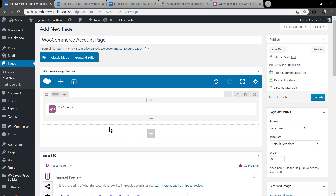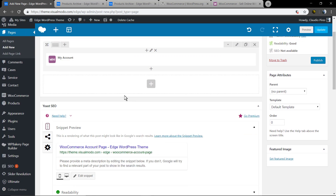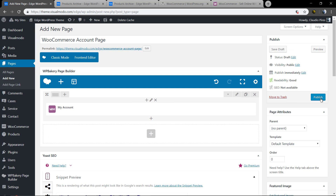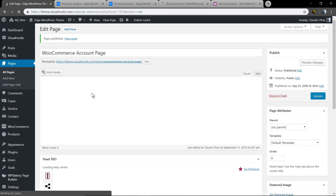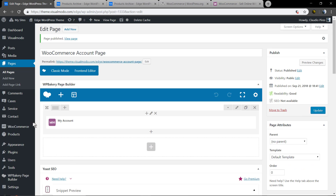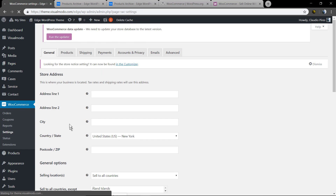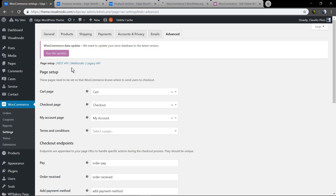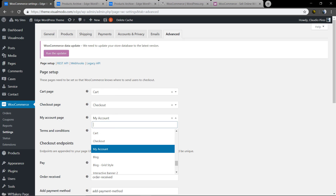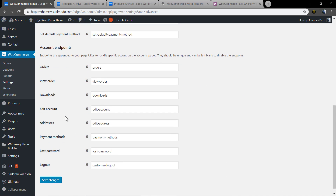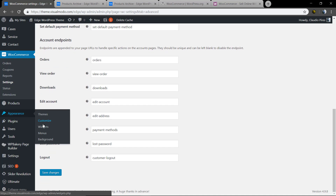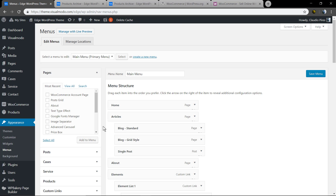Once the page is built, save it by clicking the Publish button. Now we need to tell the plugin which page will be our account page. Go to WordPress Dashboard > WooCommerce Settings > Advanced. In Advanced, you can set your Cart page, Checkout page, My Account page, and a Terms and Conditions page. Create all these pages using the same process, select them, and save changes.